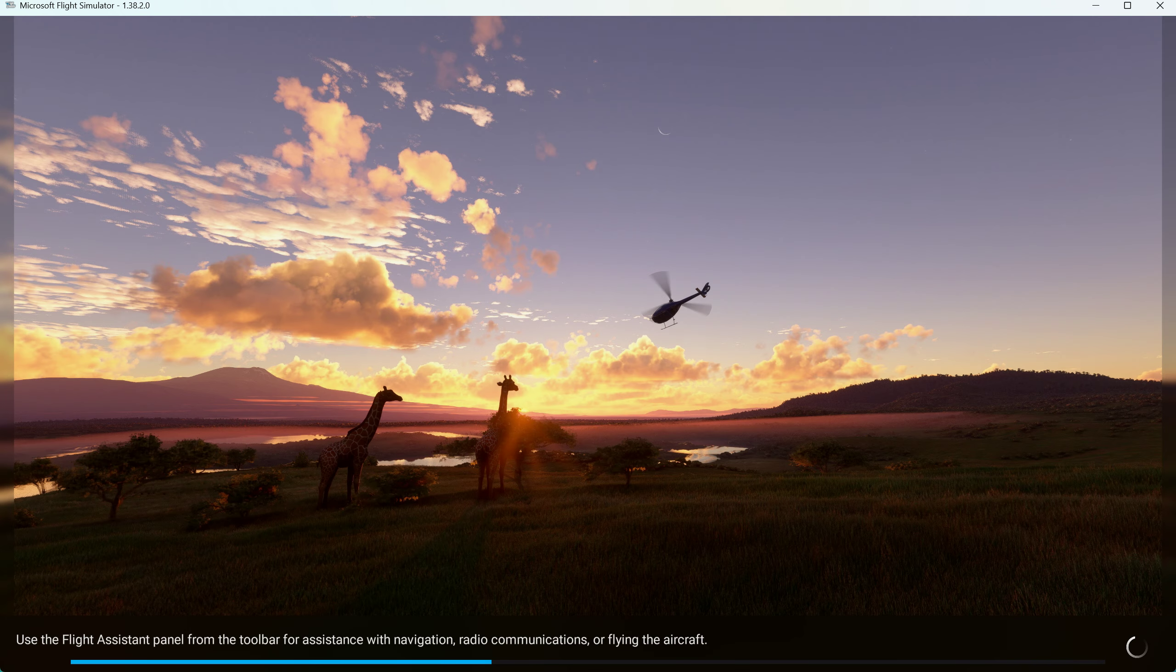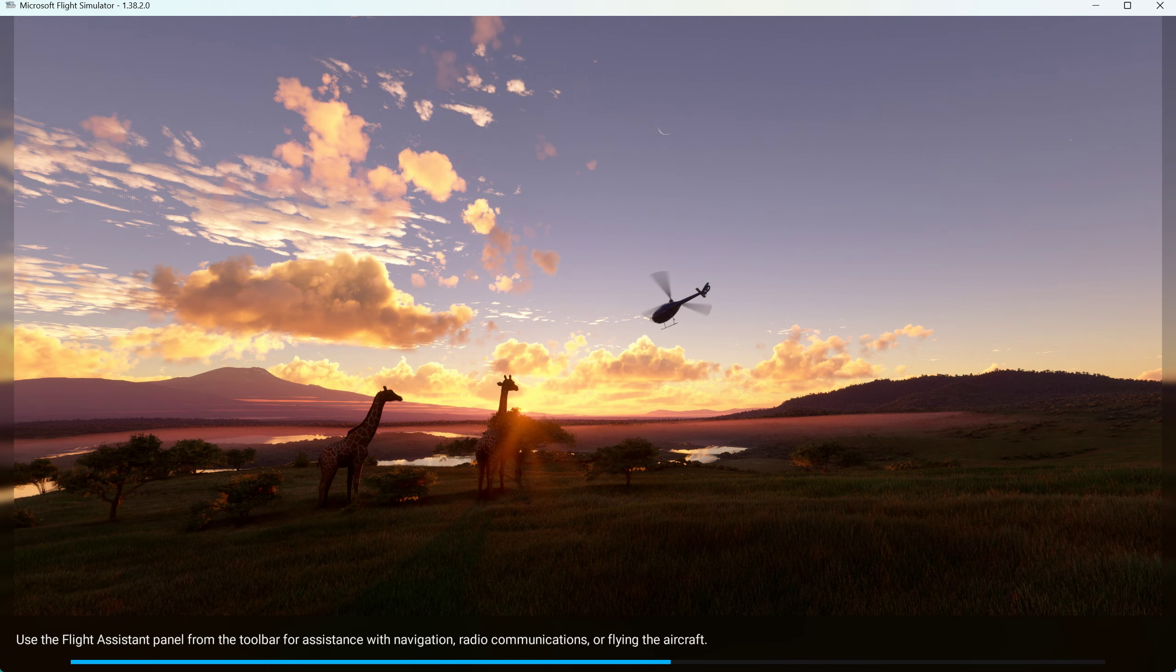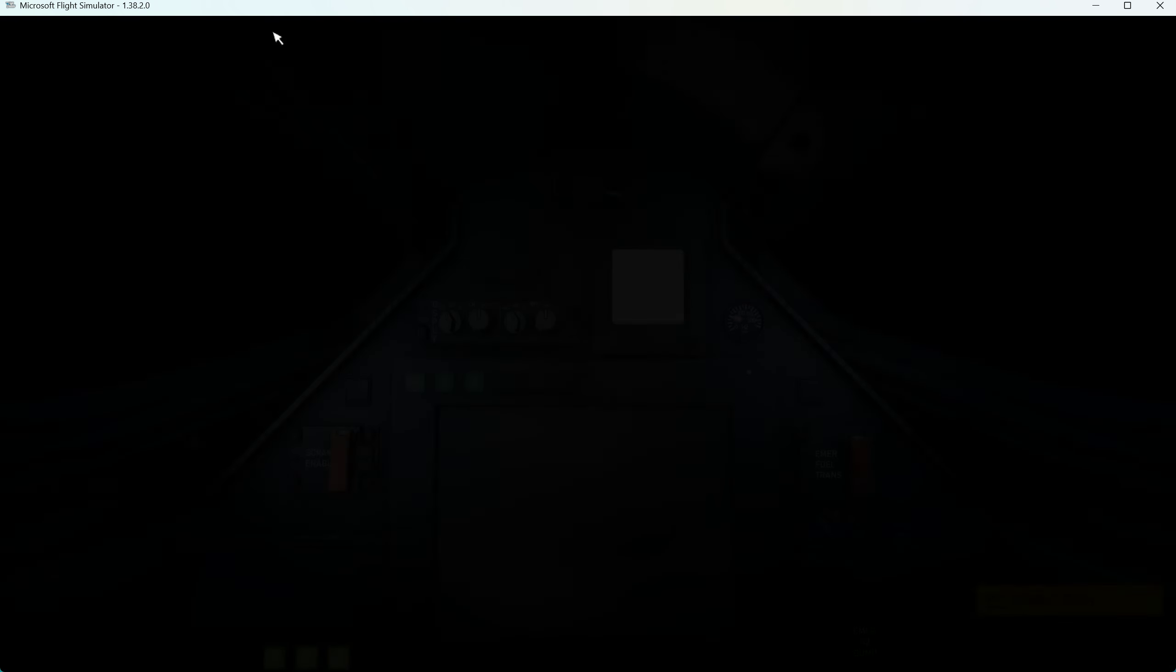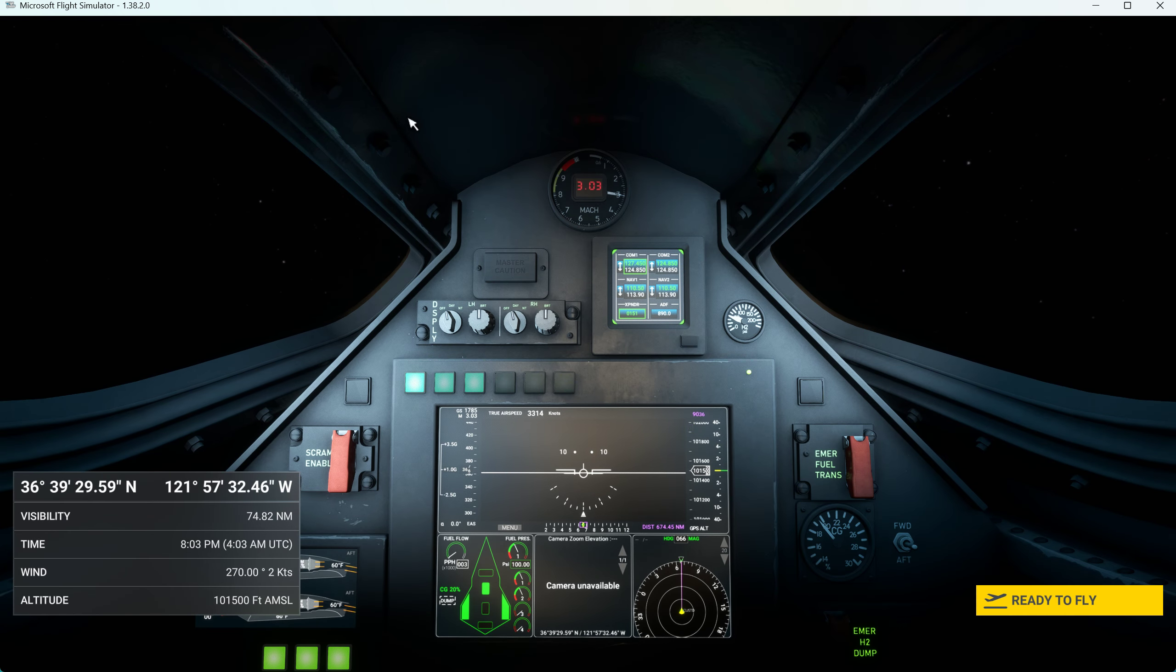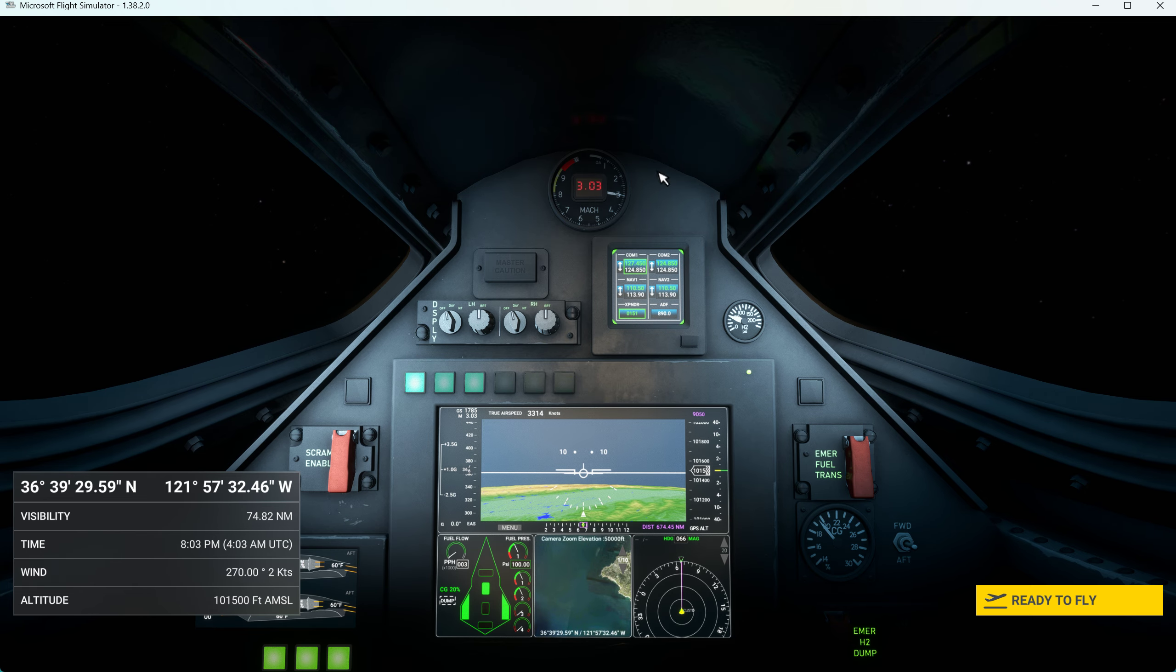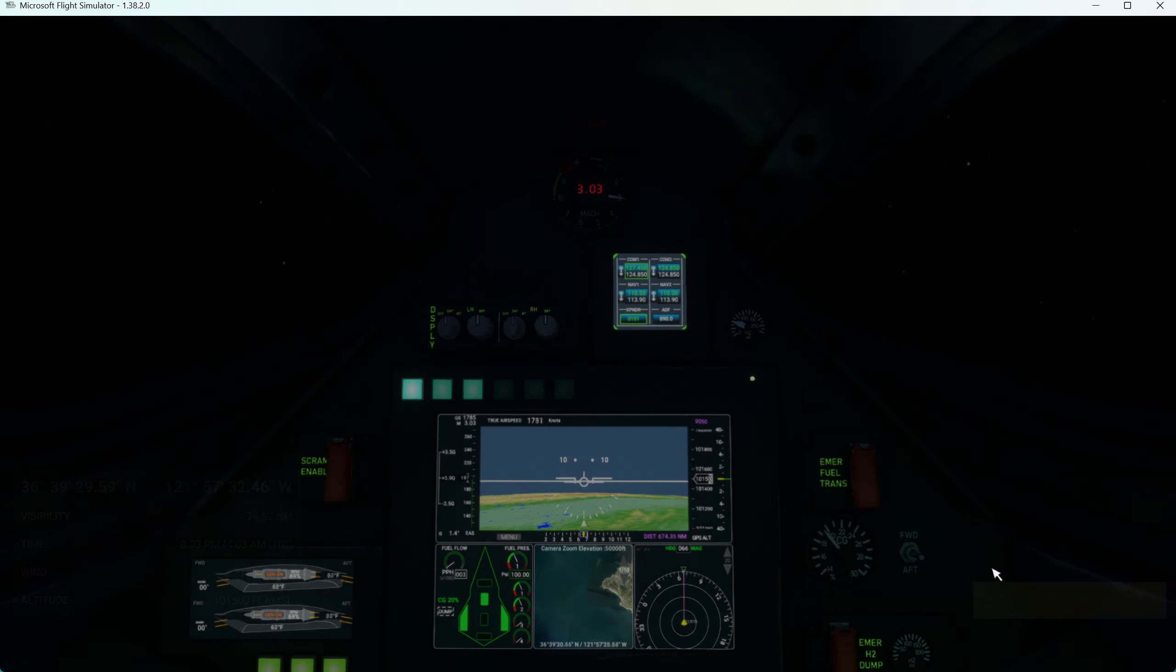And the first thing we'll do, it takes a minute to boot up, and what we'll do is turn on the Ready to Fly. Here we go.